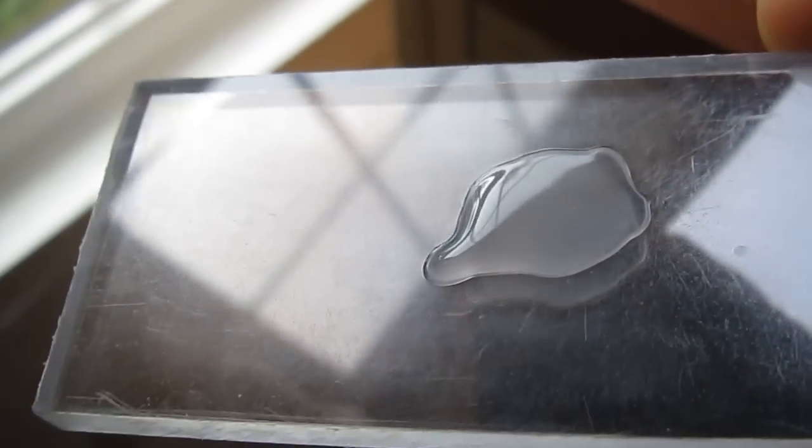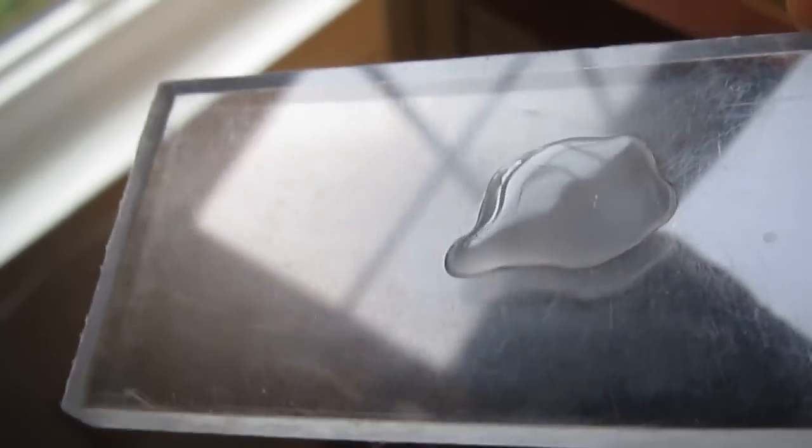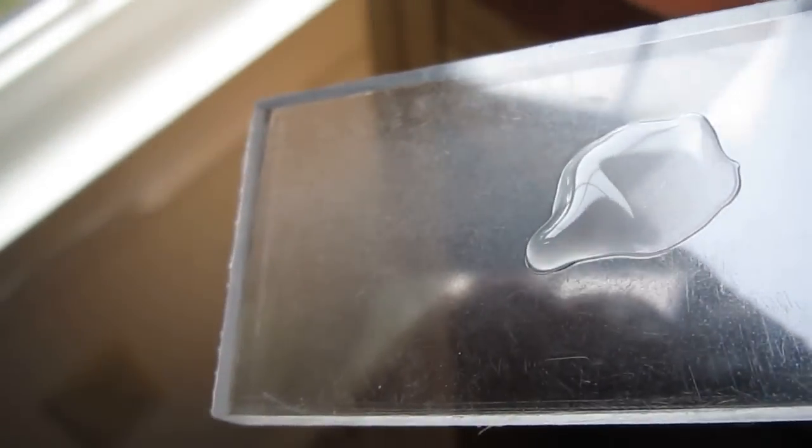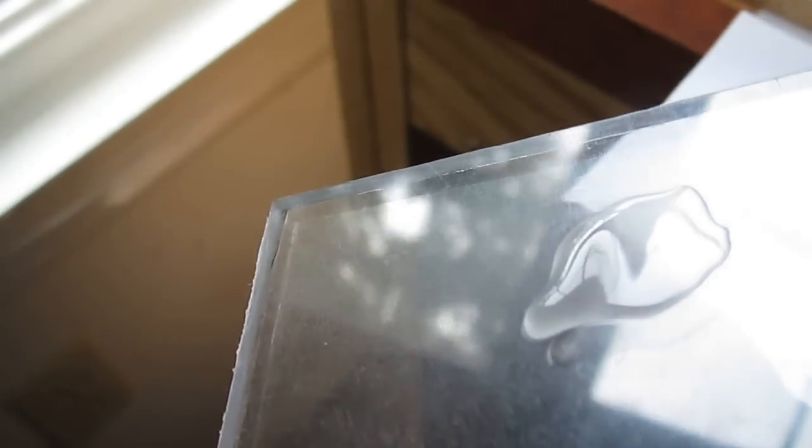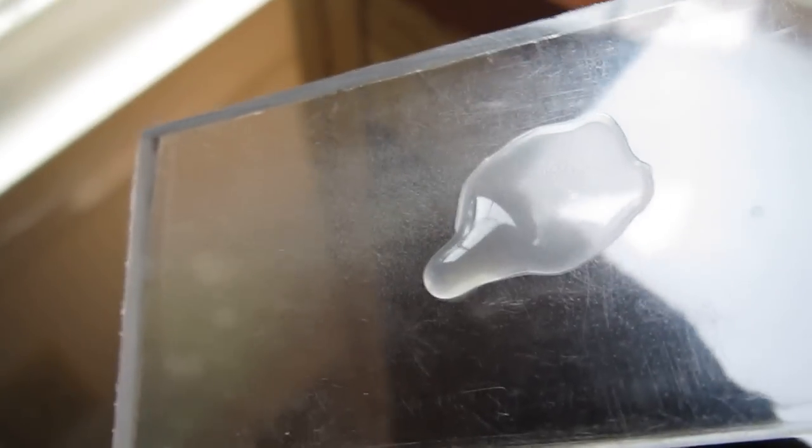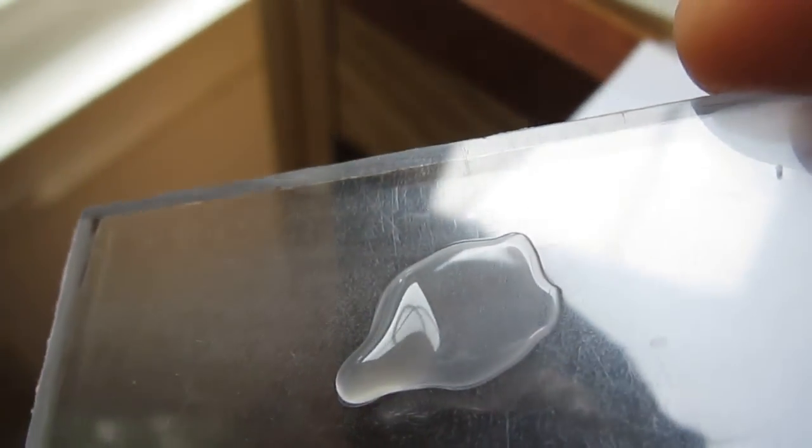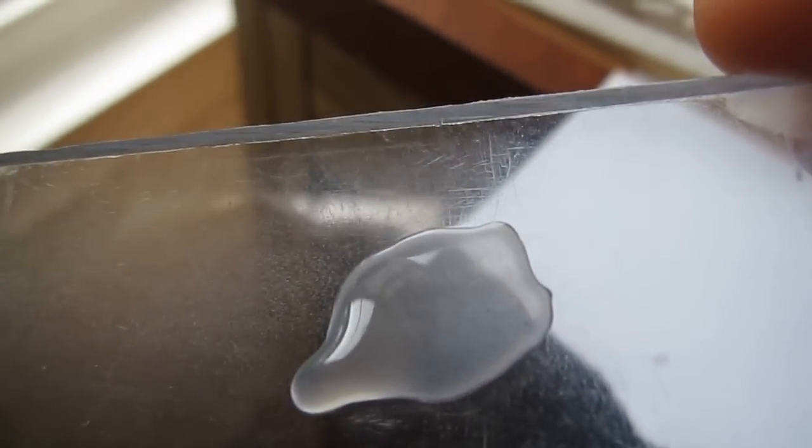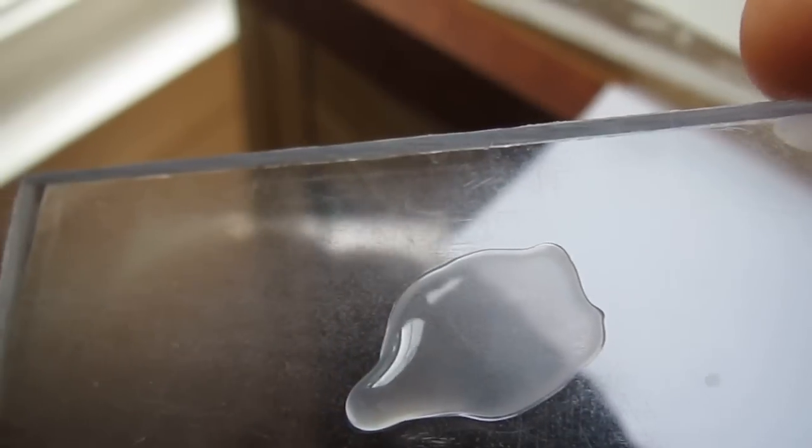And when it dries... Let me pour some of it out. Get a little bit thinner spot there so it'll dry faster. See? It doesn't clear up.